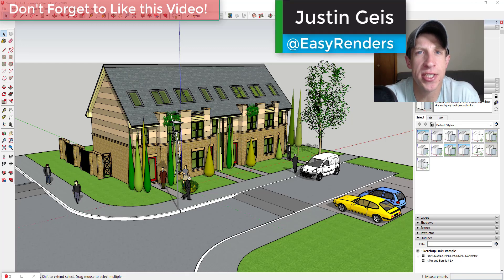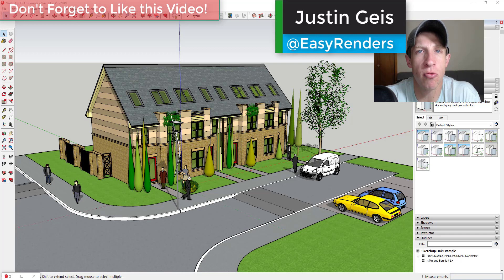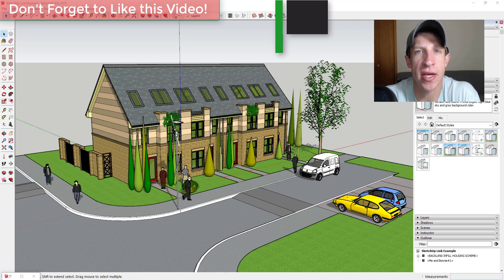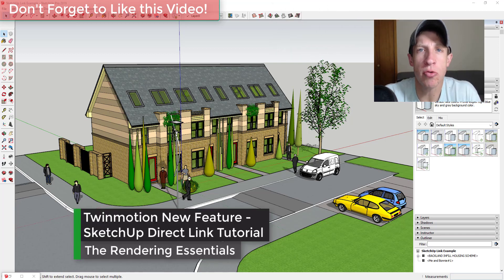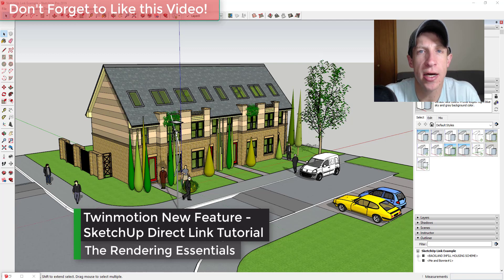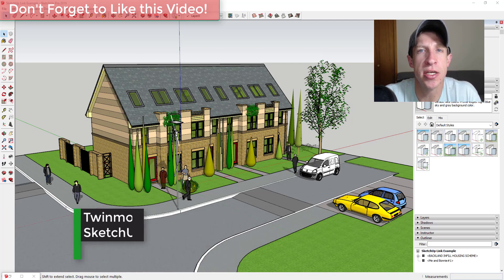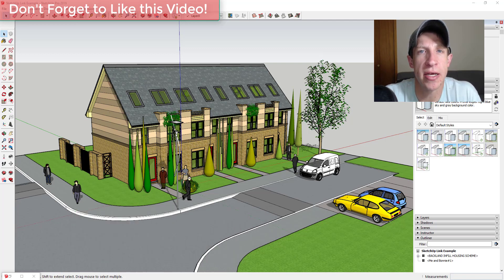What's up guys, Justin here with TheRenderingEssentials.com back with another Twinmotion video for you. This week Twinmotion rolled out a new version that had a couple significant changes to what was already available.